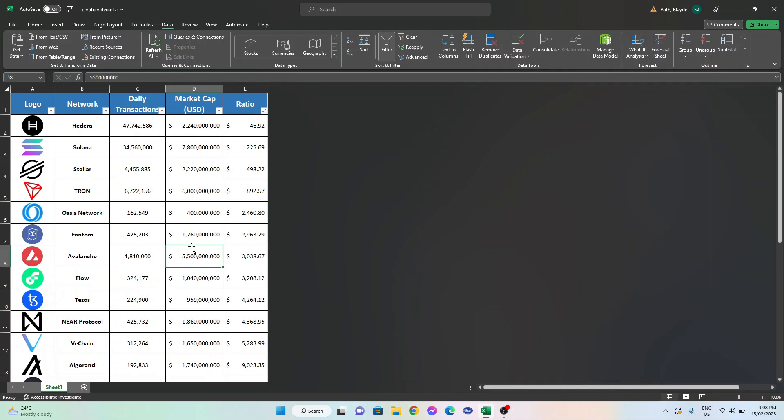Each of these have very high daily transactions occurring on each network relative to their market cap, with particular standouts being Hedera and Solana for their massive daily transaction counts and the Oasis Network for its healthy daily transactions but extremely small market cap.